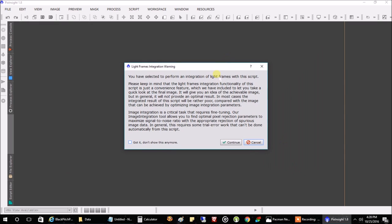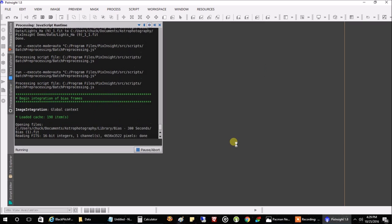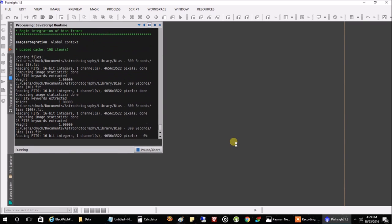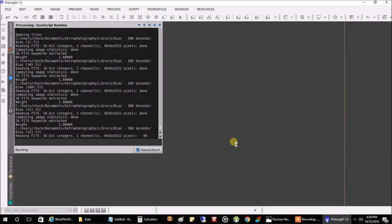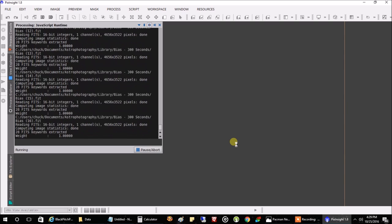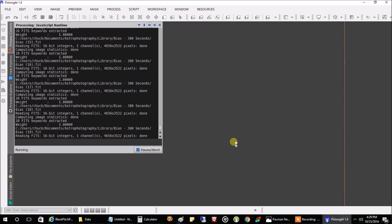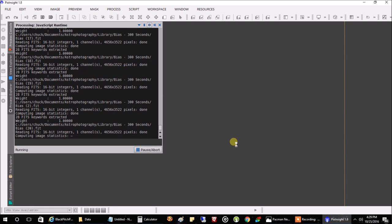It gives you this message every time — 'light frame integration of this script is just a convenience feature.' Well, I like convenience, so let's just go with it. Hit Continue, and we're off — it's going to do our stacking. This is probably going to take 20 minutes to an hour, depending on how many files you've got. So I'm going to end this part of the demo here and we'll be right back.